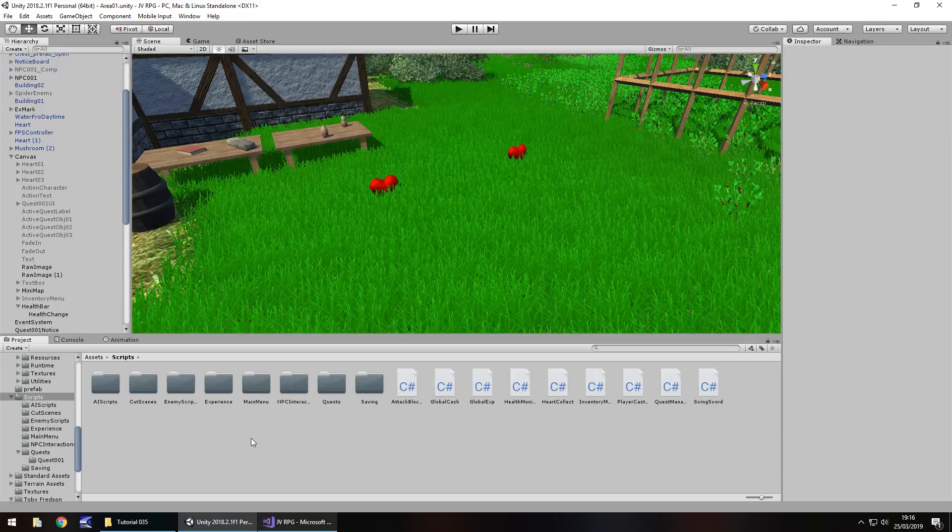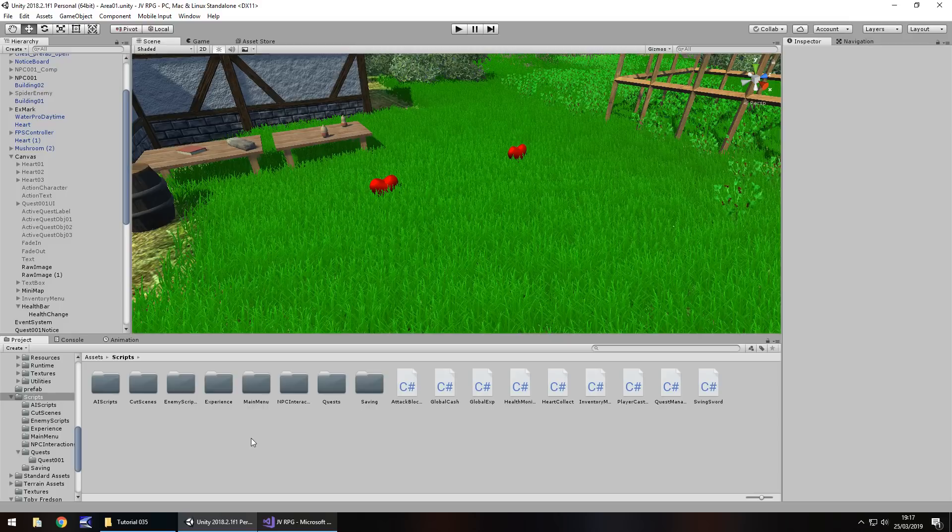Hello there. I'm Jimmy Vegas and this is how to make an RPG in Unity and welcome to episode 35.